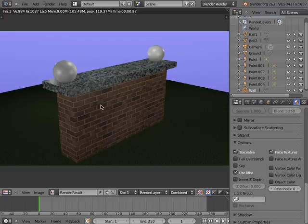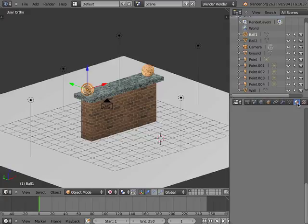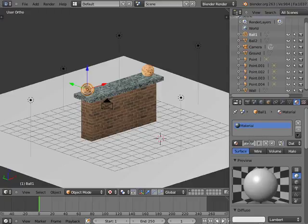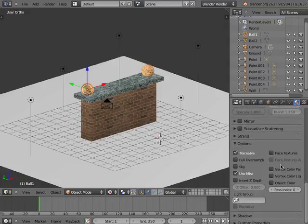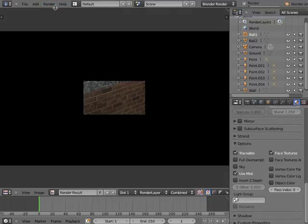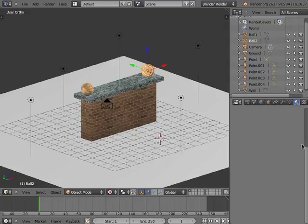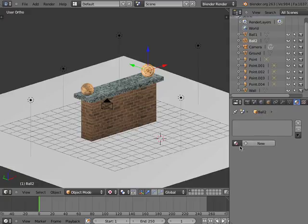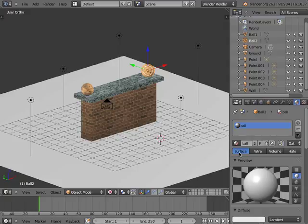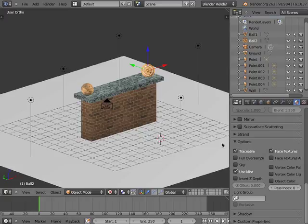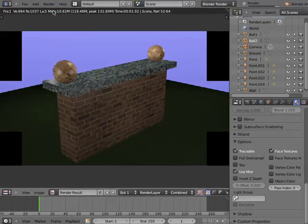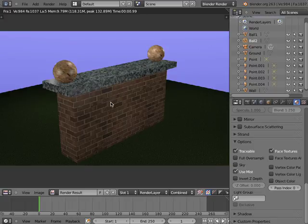I'll select the Ball 1 object, go to the Material Editor, add a new material, name it Ball, and checkmark Face Textures in the checkbox in the Options panel, and render the scene. I'll select the Ball 2 object, go to the Material Editor, but instead of making a new material, I'll click on the Browse button to the left of the New button and select the existing ball material. I'll then render the scene. Now all of the UV-mapped textures are rendered using the fast and easy method.